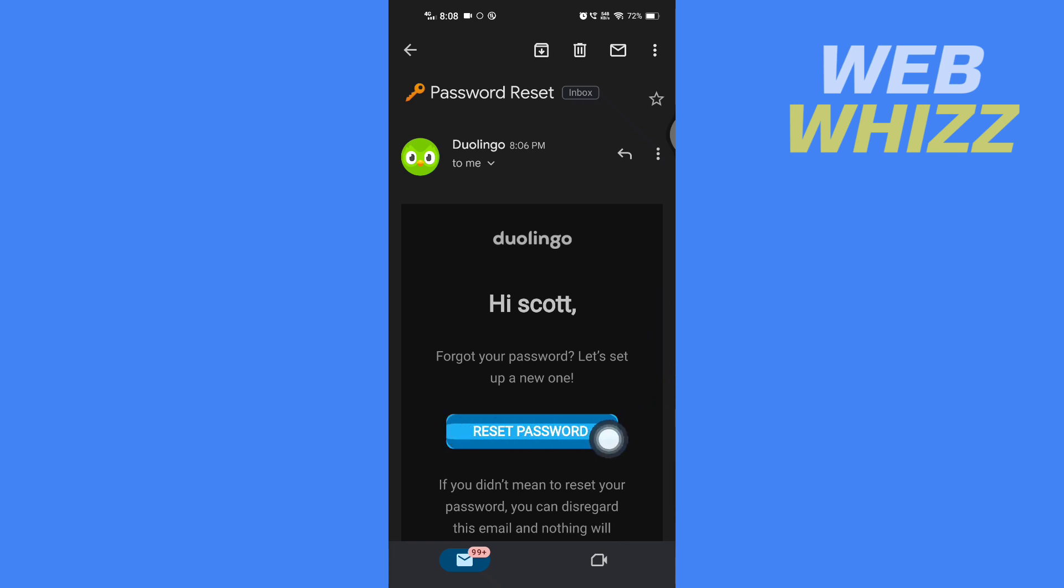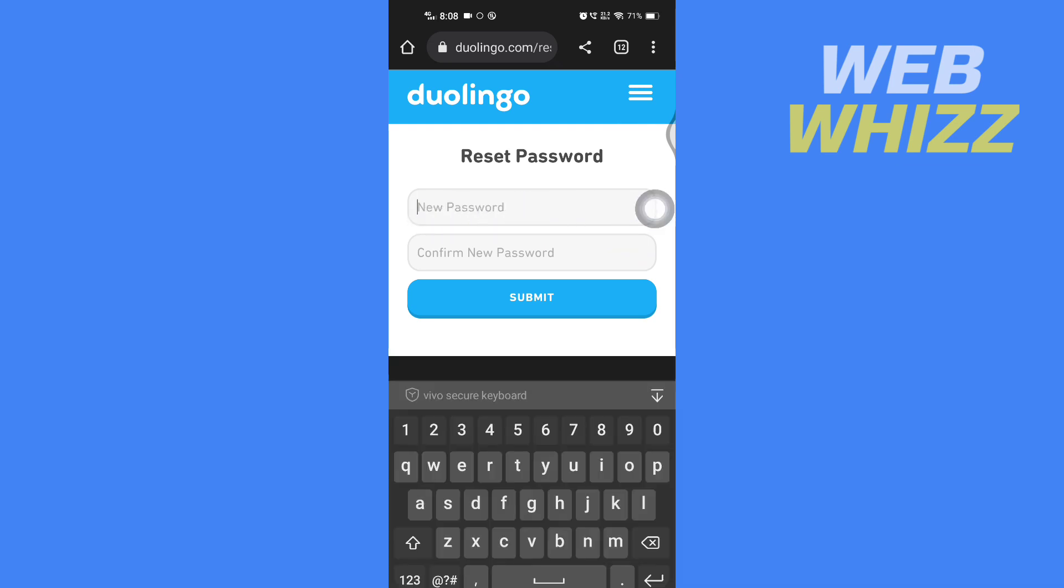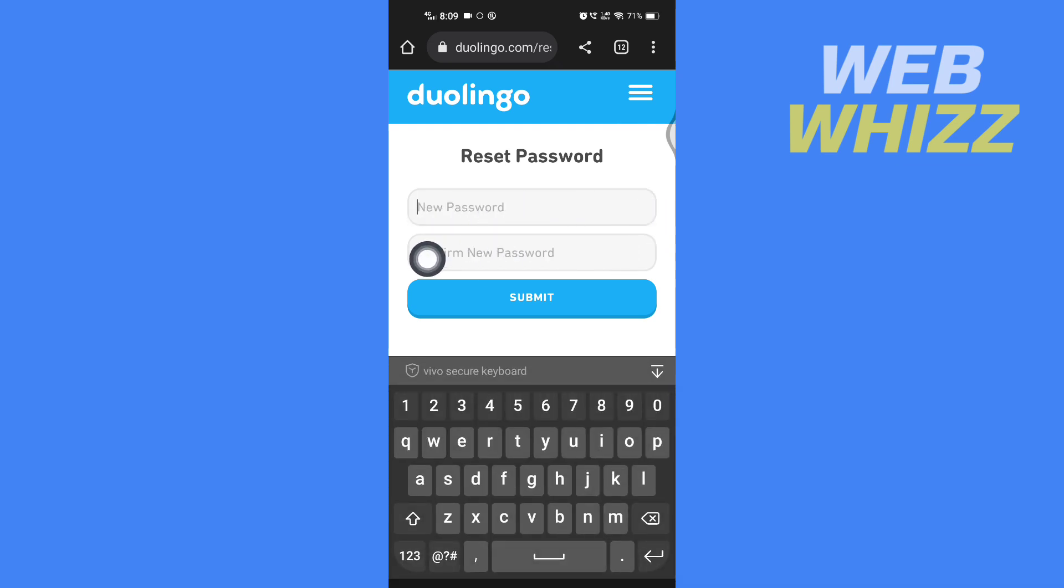You will get the option to enter a new password. Tap on 'New password,' enter the password, then confirm your new password by entering it again, and tap on 'Submit.'